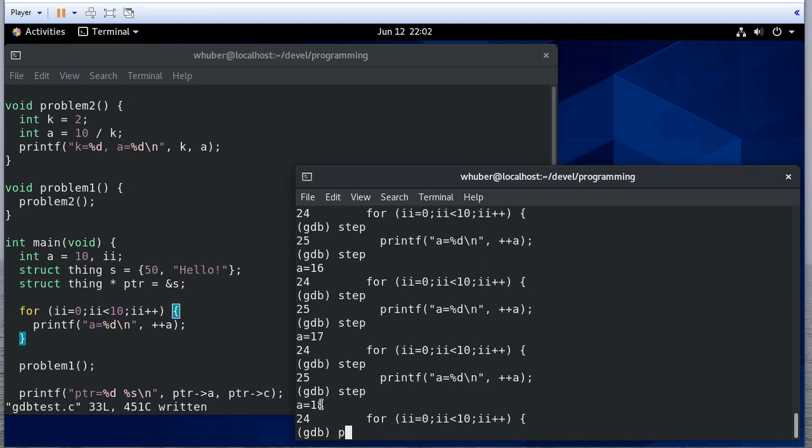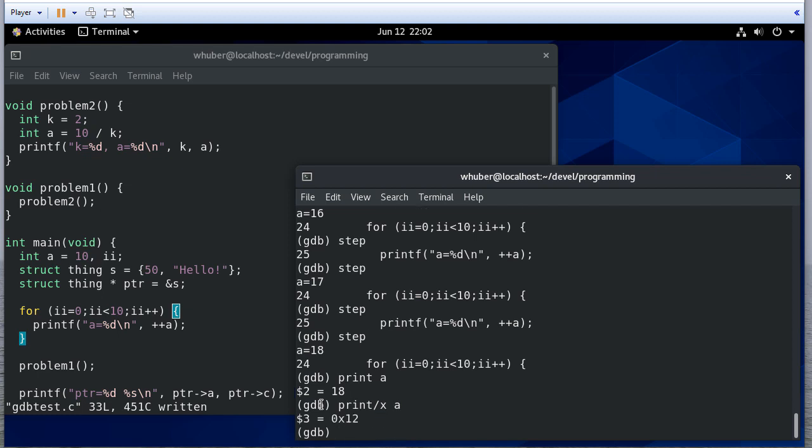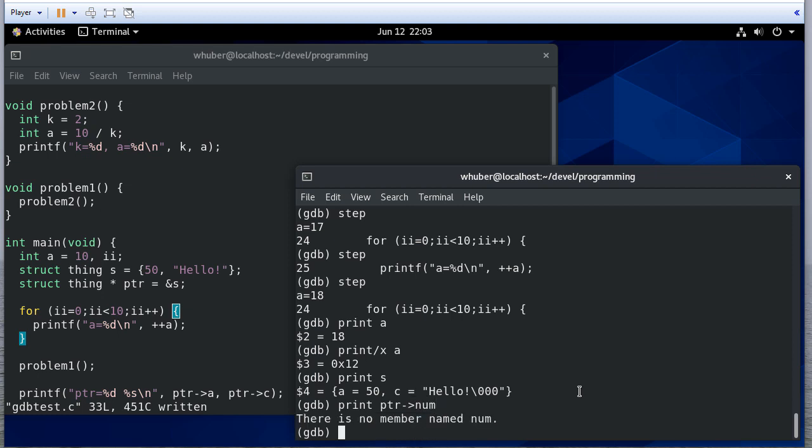Okay, so I can print a. And I get 18. But I can also print x a. And I'll get the hexadecimal representation of that number. Now we also have this structure. I can print that structure. And notice it tells me what's there. I can also print that structure using the pointer.